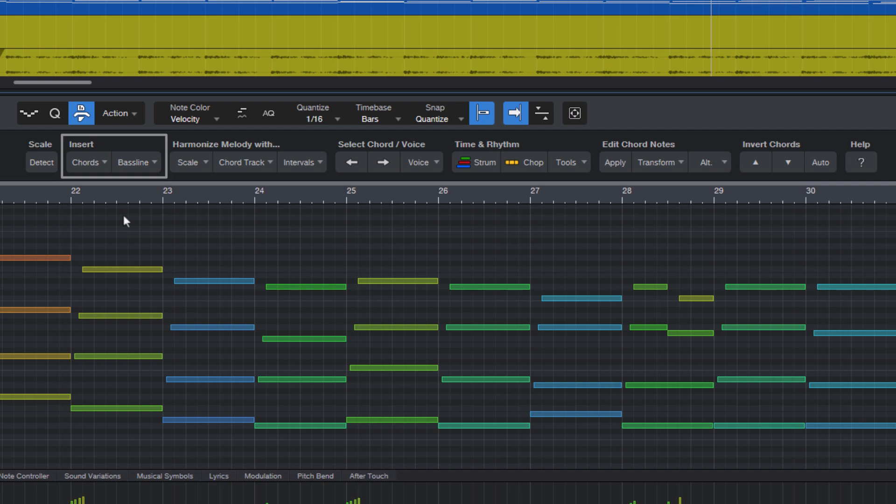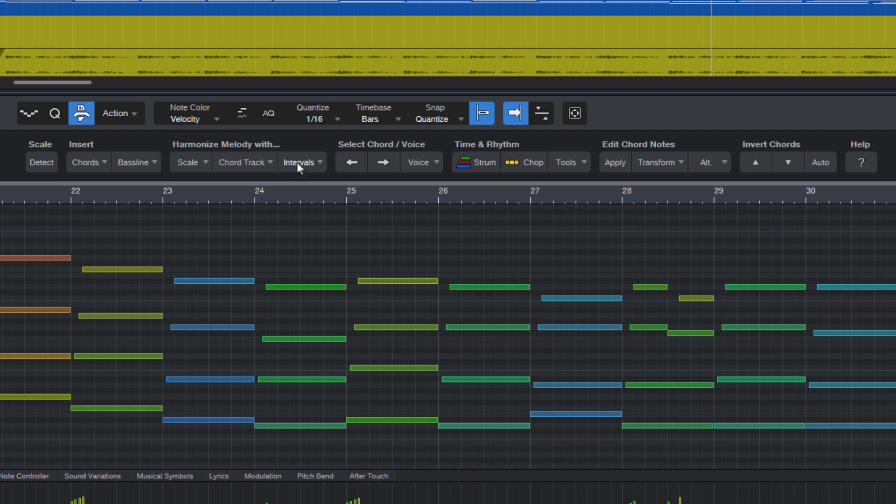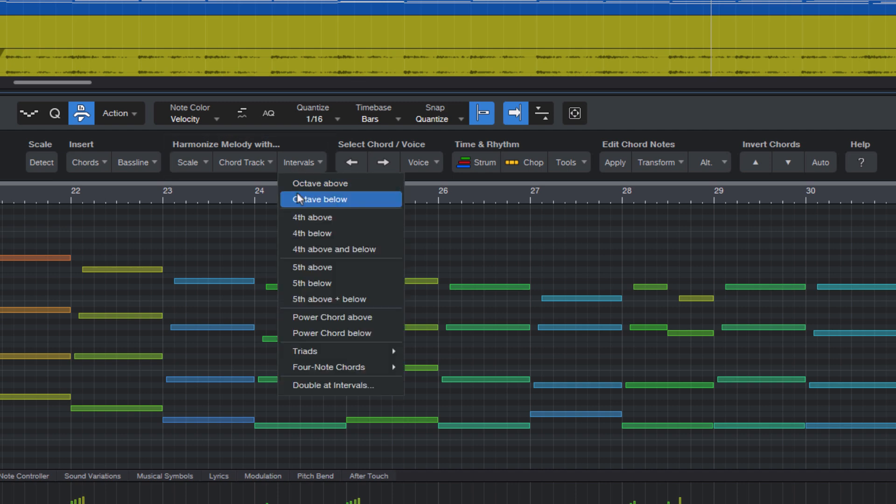There's a whole section where you can create chords from melodies, or they can also be bass lines. From the scale, that's this setting here. From the chord track, you all know the chord track, or from fixed intervals like an octave or a power chord.